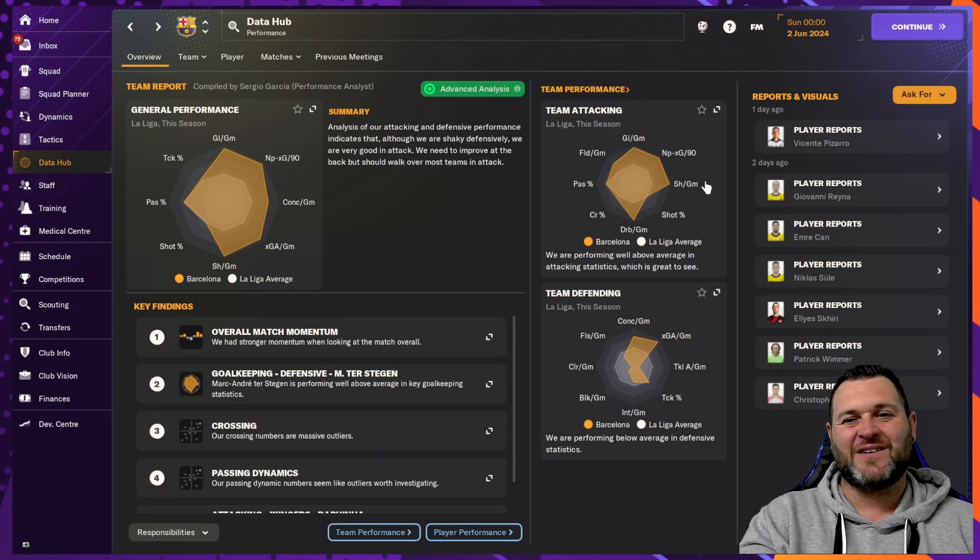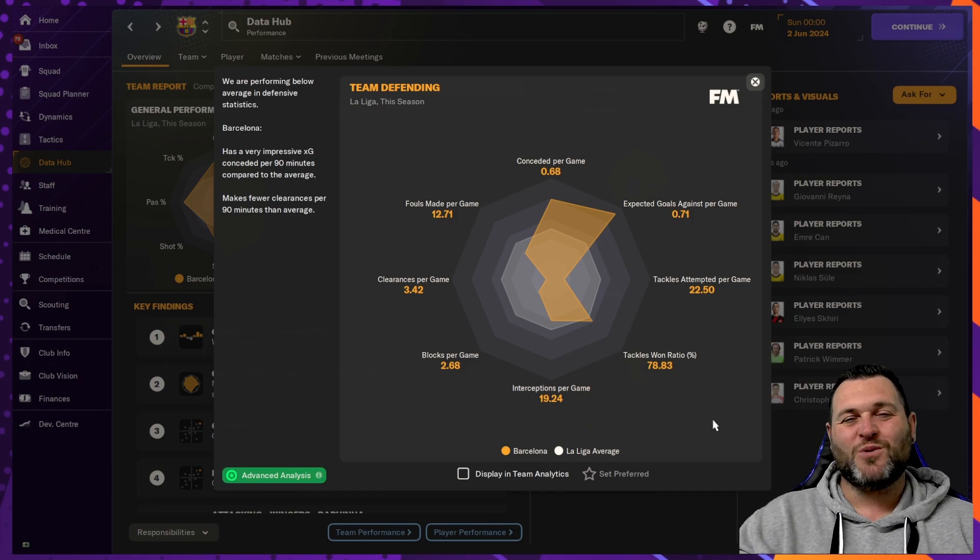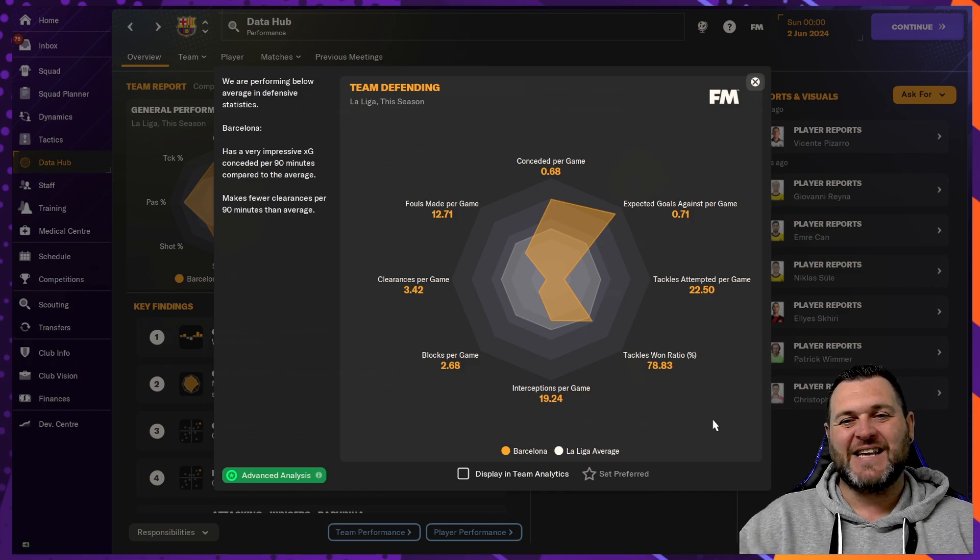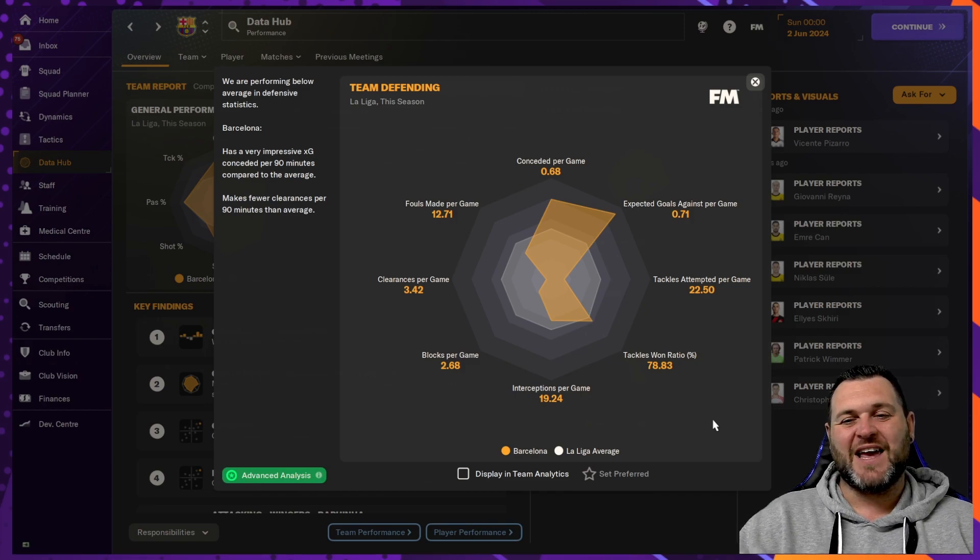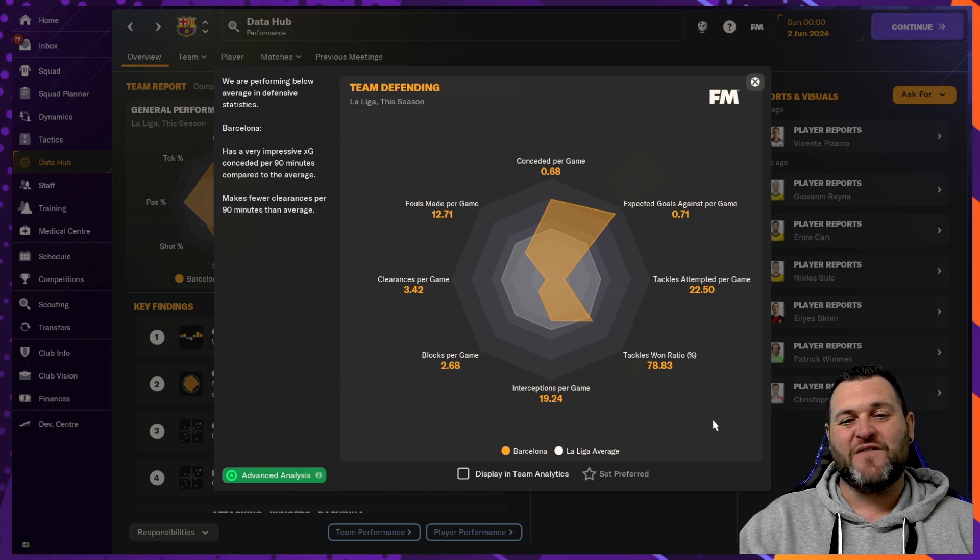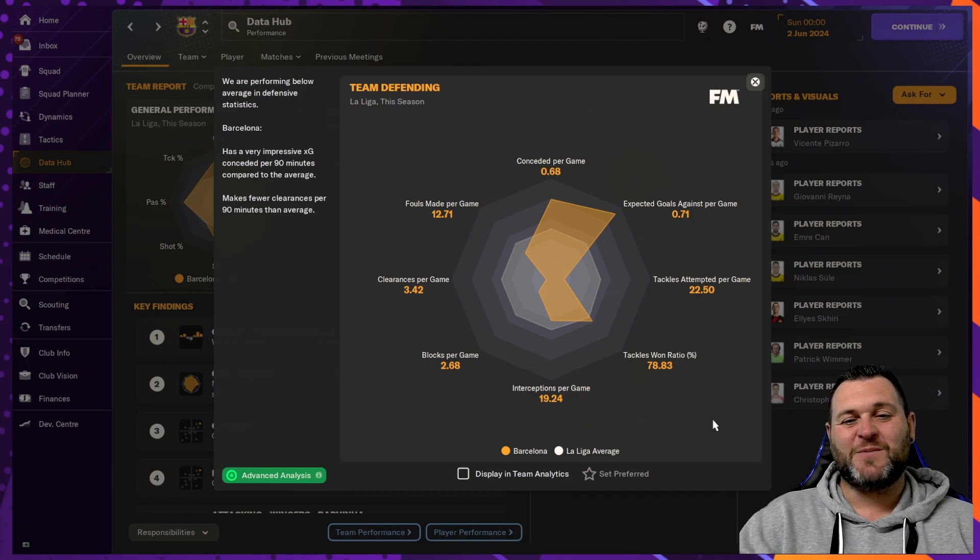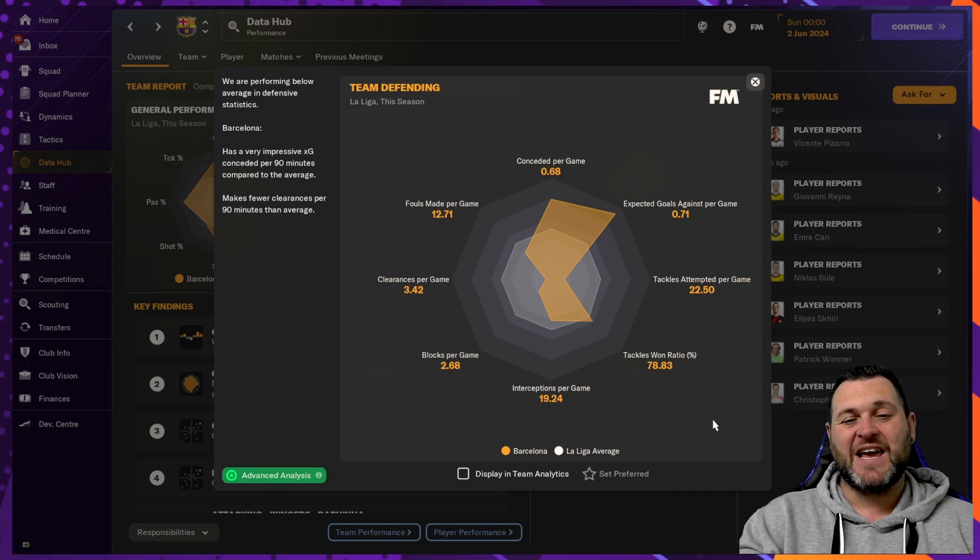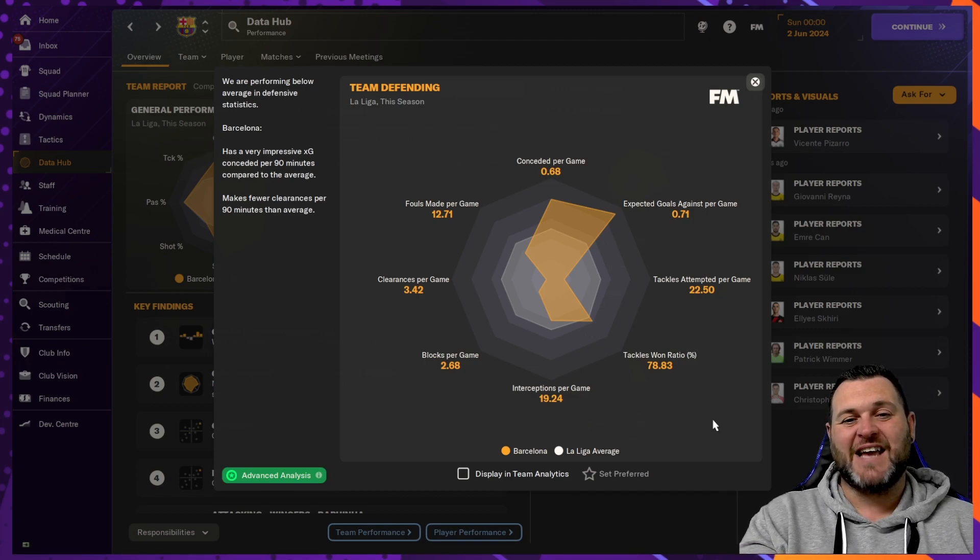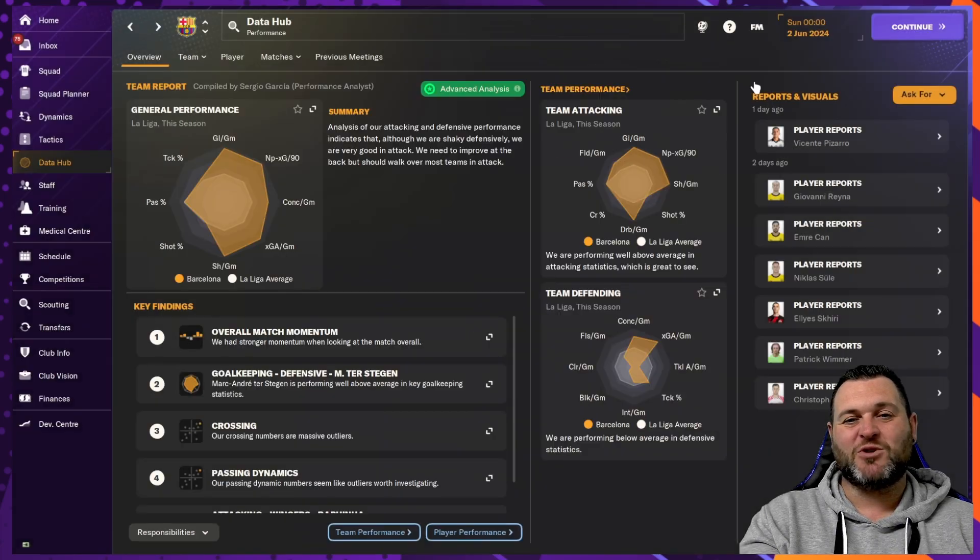In the data hub for Barcelona, looking at the defensive numbers, goals conceded per game, 0.68. Expected goals per game, 0.71. Tackles attempted per game, 22.5. Tackle won ratio was 78%. Interceptions per game, 19. Blocks per game, 2.68. Clearances per game, 3.42. Fouls made per game, 12.71.